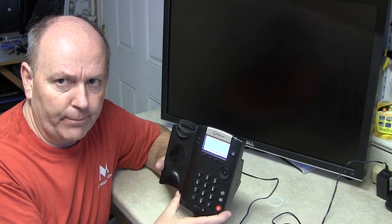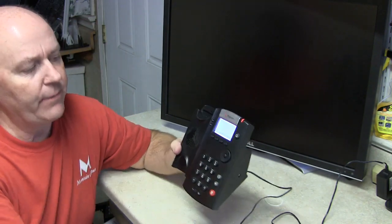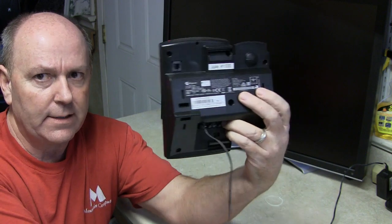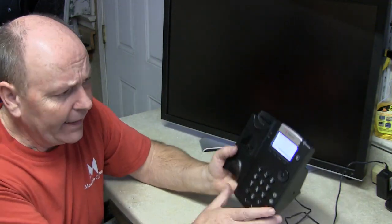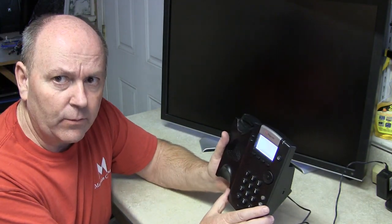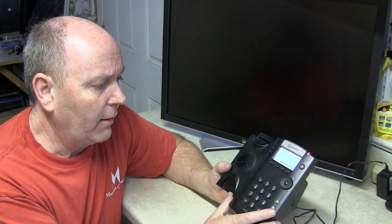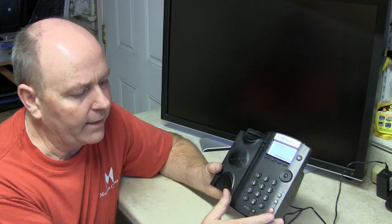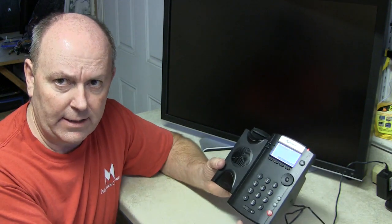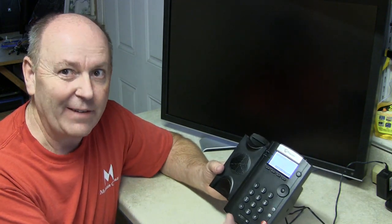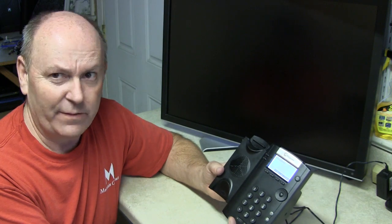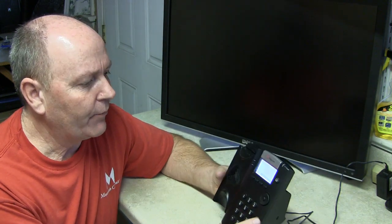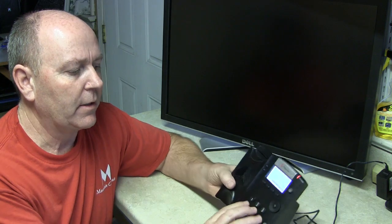So, let me show you this. This is a Polycom phone. This is a VVX, I think, 520. Anyhow, this phone here, we don't know the password. We tried it, didn't work. However, there's a way to reset it. There's instructions online that tell you how to do it, but they're not very efficient. They're sort of backwards. So, anyhow, let me show you the correct way to do it.